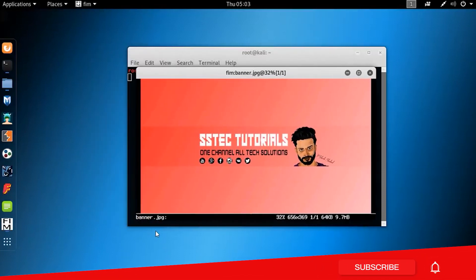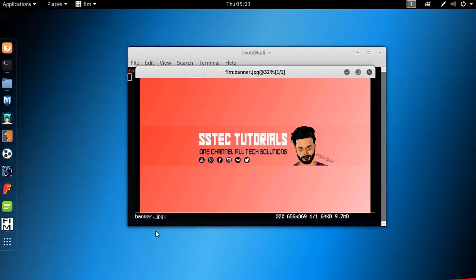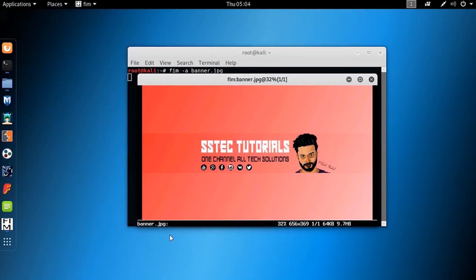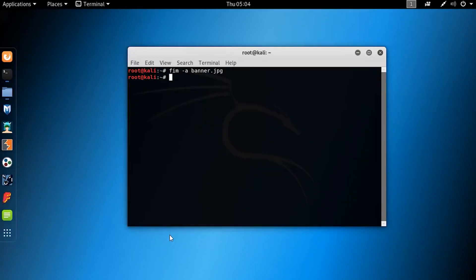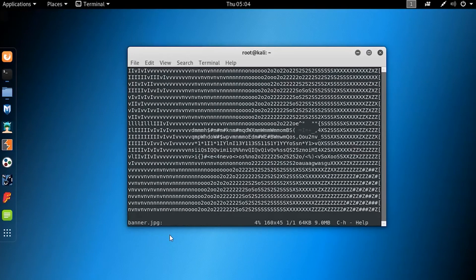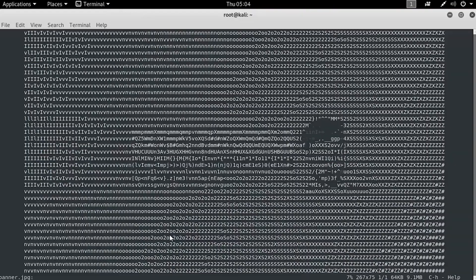Now let's see what else we can do with this fim image viewer and our terminal. We can also open an image file in ASCII mode. To do so, type this command: fim space dash-t and the image file name, and hit Enter. You can see the image is opened in ASCII mode in our terminal.